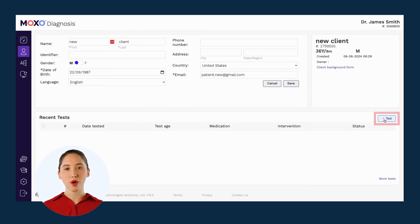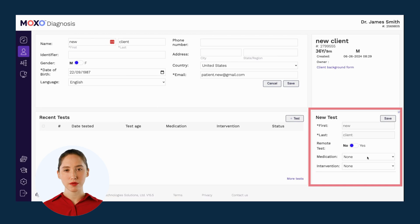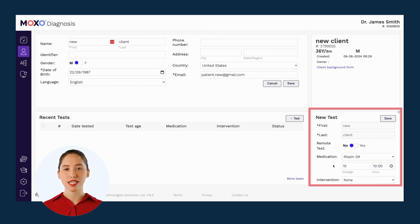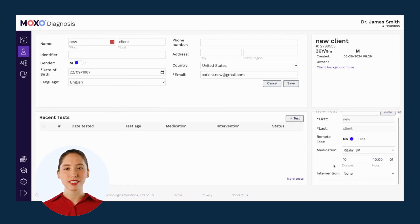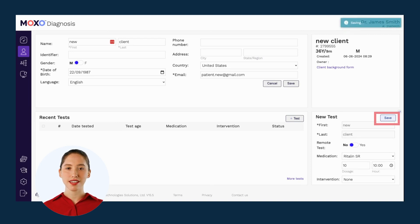When you click on that button, a window will open up on the bottom where you can confirm the client's information, choose if this will be a remote test or an in-clinic test, and indicate if the client will be under the influence of any medication or intervention during the test. Finally, make sure to click save. This is true for both new and existing clients.